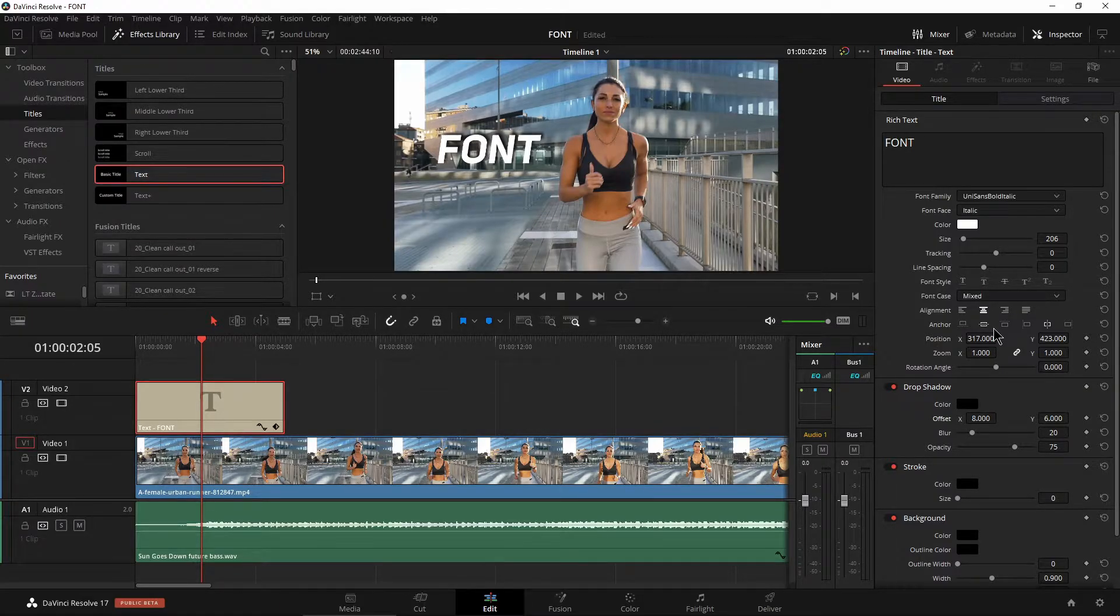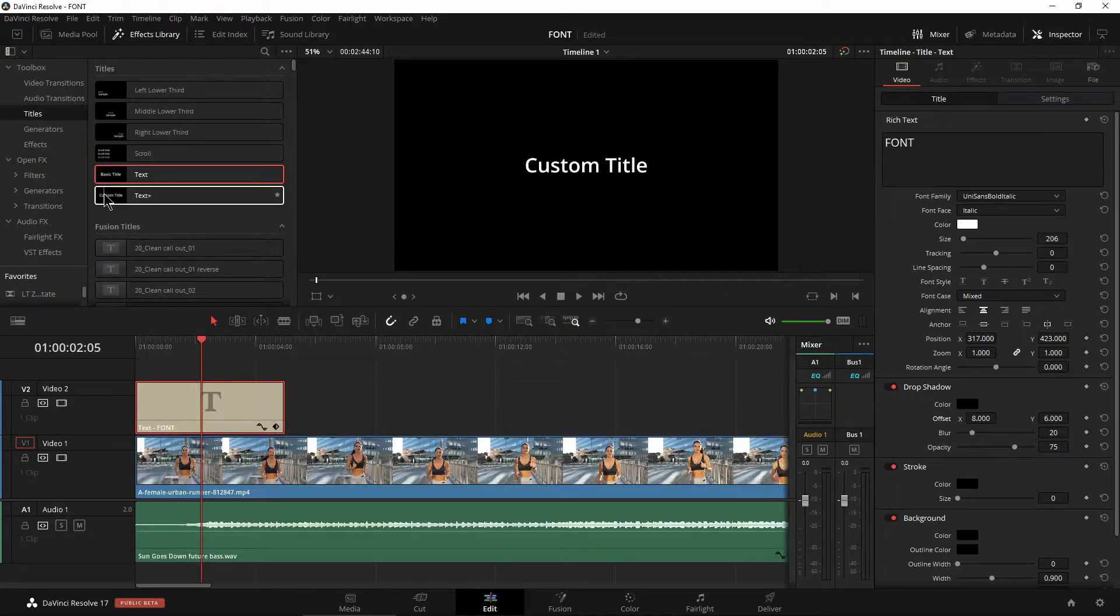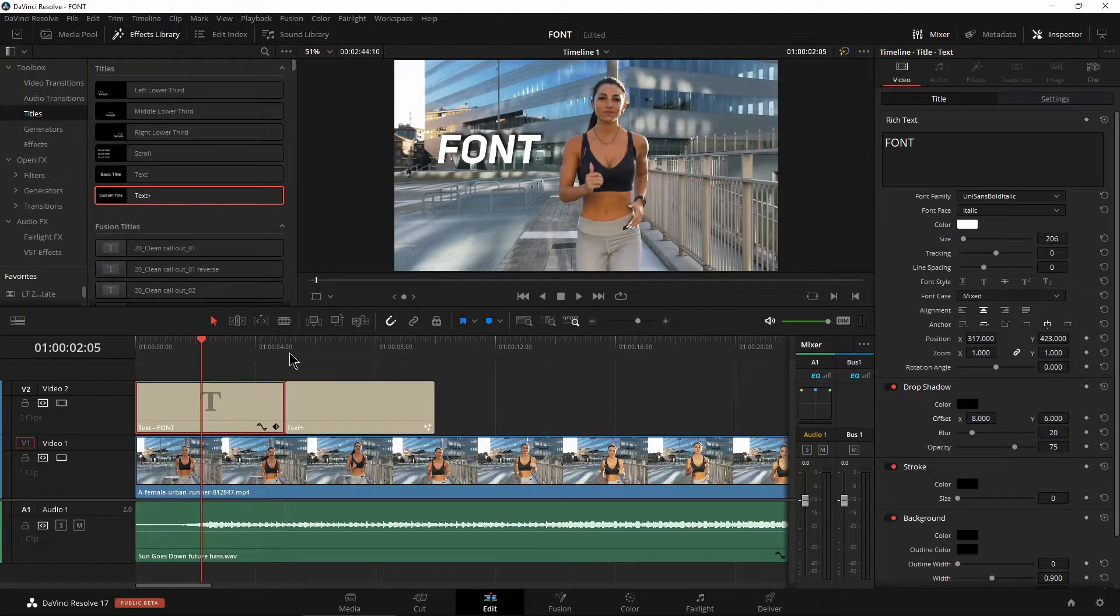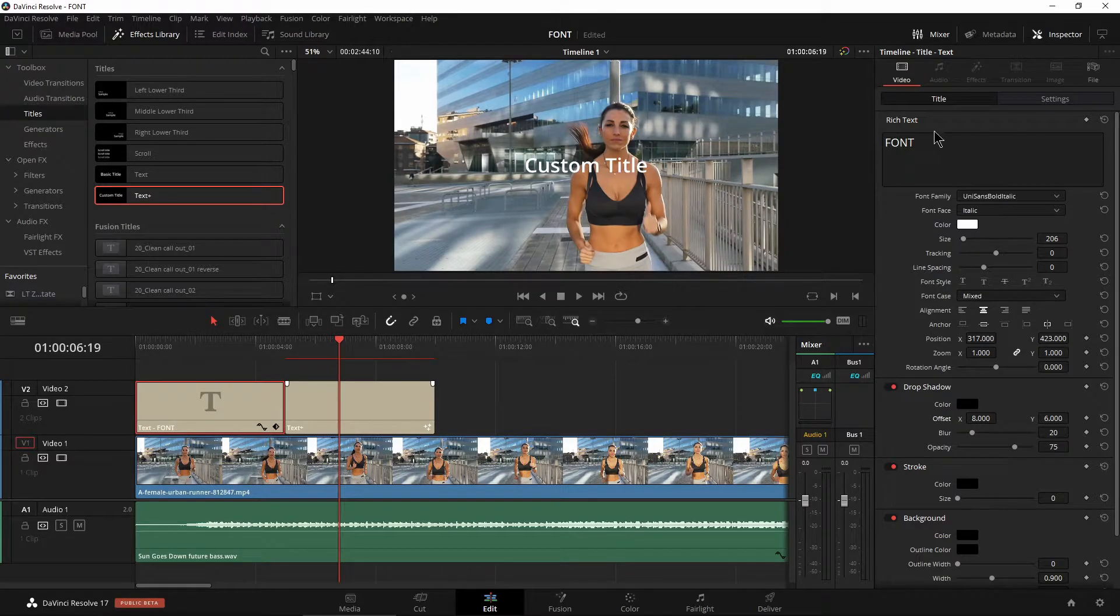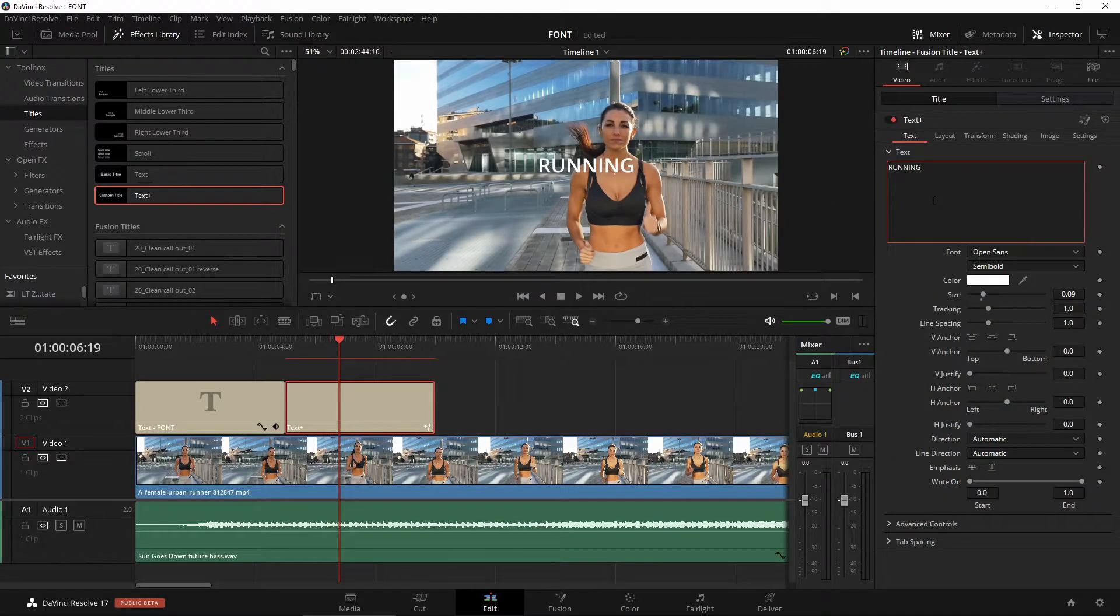But it's not just applicable to our basic text tool. We can grab our text plus tool too. Throw that in here. Same stuff here. Let's select it and type in maybe running.